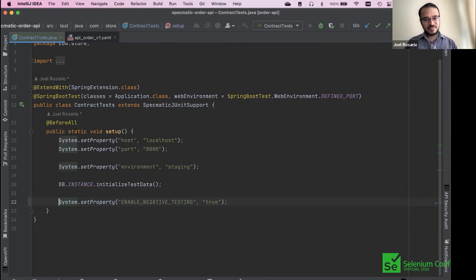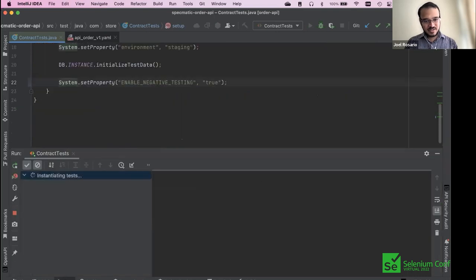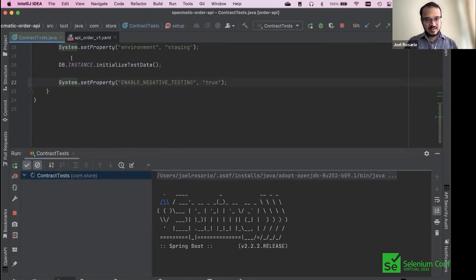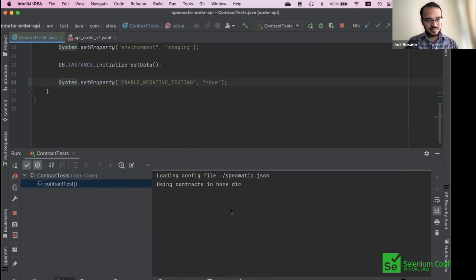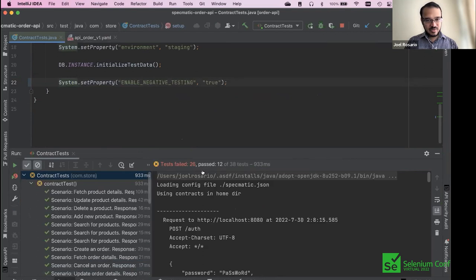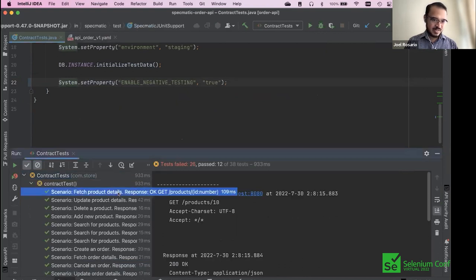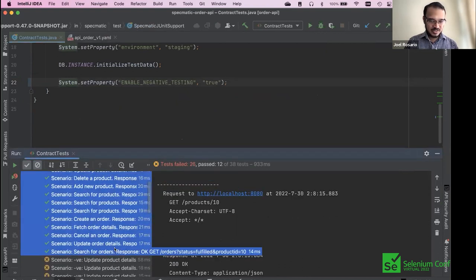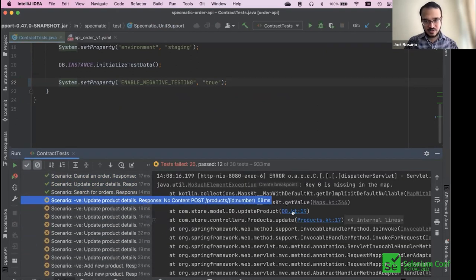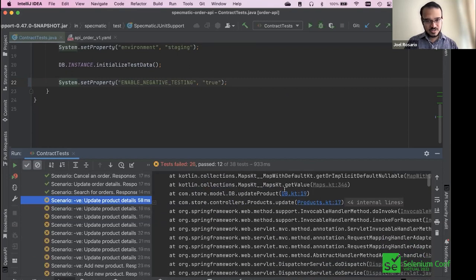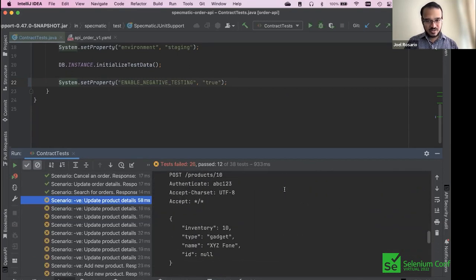We just turn negative testing on, setting it to true, and run these tests as well. Specmatic is running again, the Spring application is starting. Now we have a lot of failing tests — 26 failed, 12 passed. What's happening is the original happy path tests are still passing, but now we have a whole bunch of negative tests. Let's take a quick look at the first one.